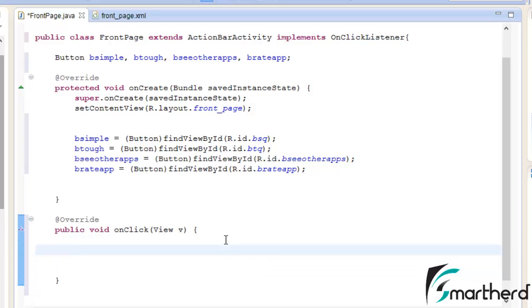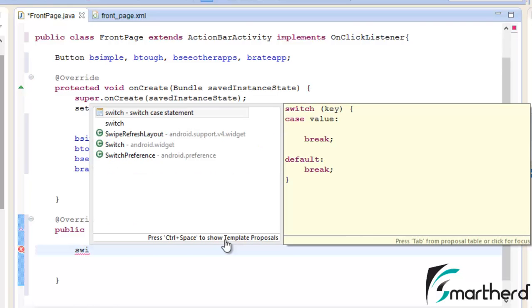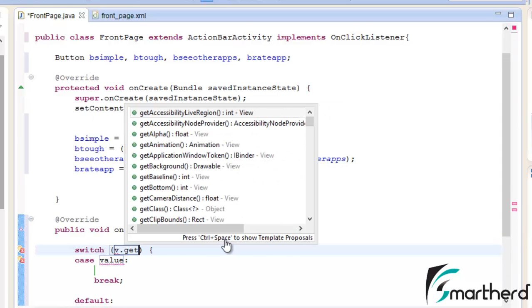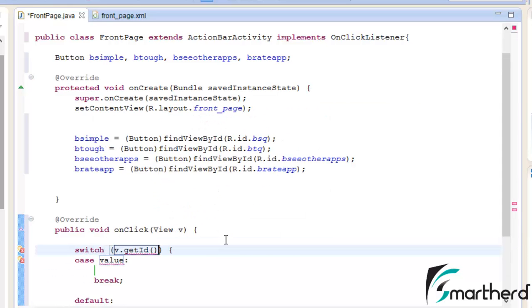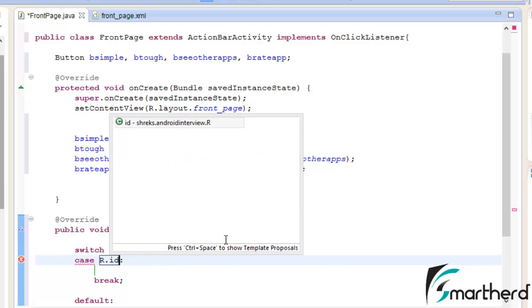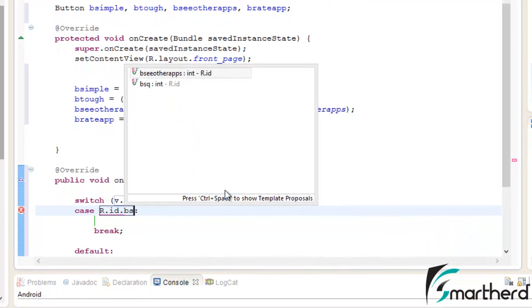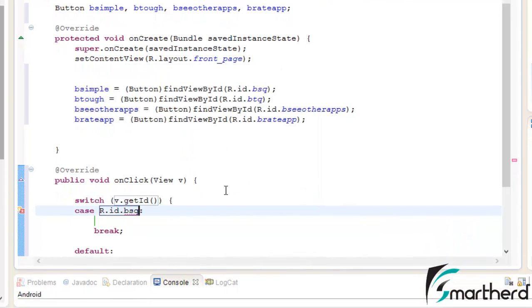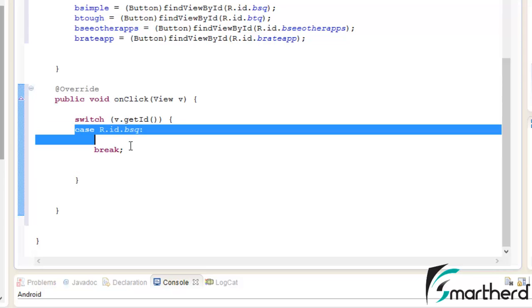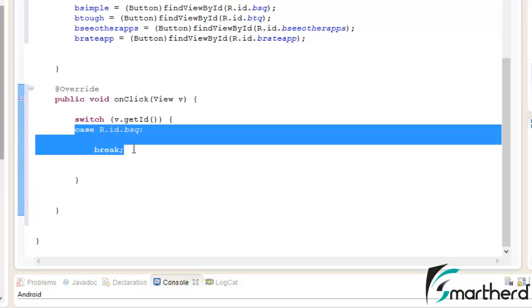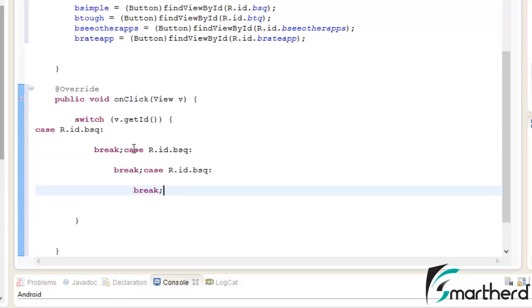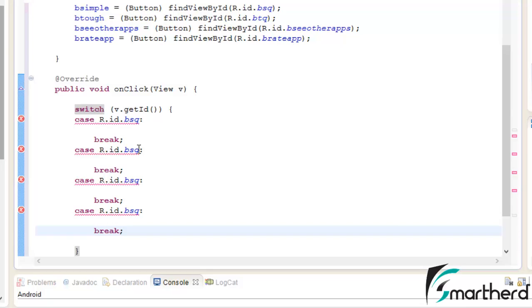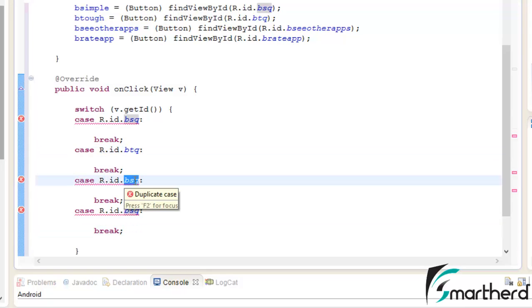Let's say v.getId, case R.id.bSQ. Now let's write our value R.id.bSQ. Remove this default. Now similarly bTQ, then bCOtherApps.